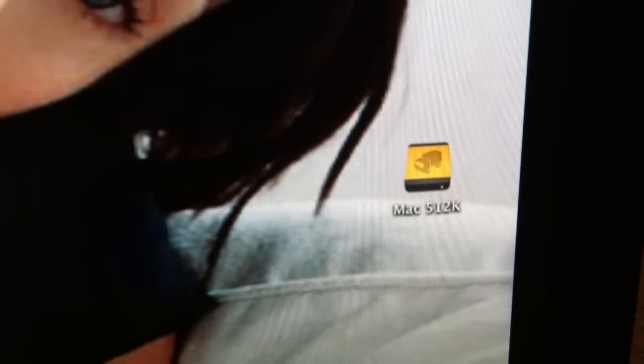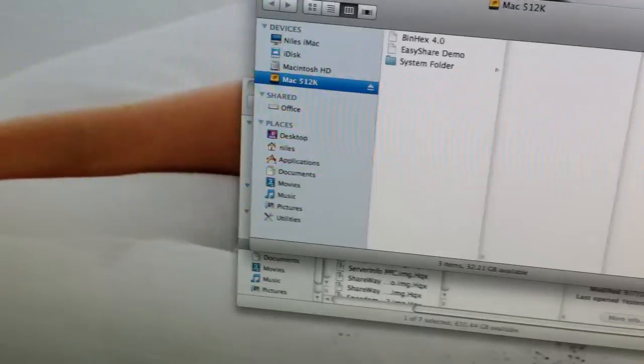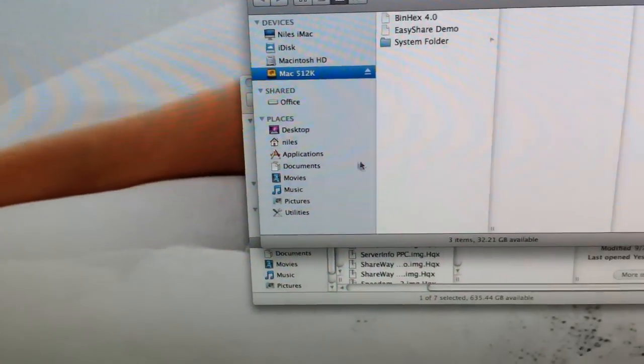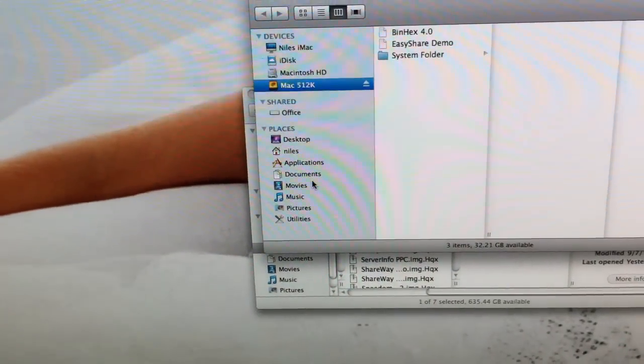And as you can see, Mac 512K will appear right on the desktop. So, let's go and give it some software.